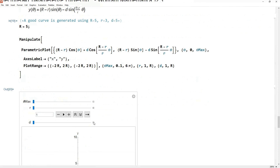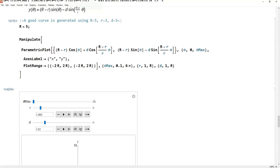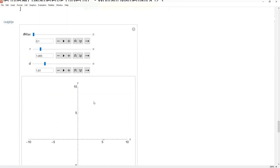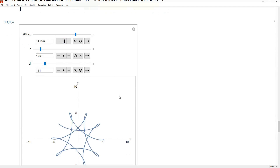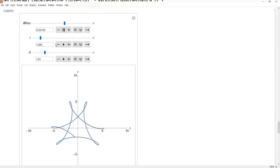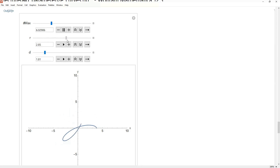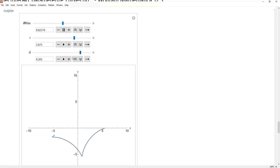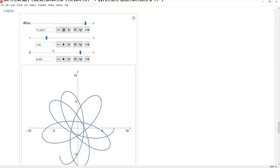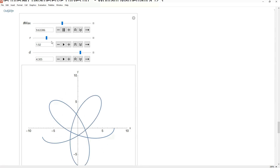Let's go ahead and plot this for different values of r and d and animate it. Look at this — it makes these cool spiral sort of shapes. You can mess with these parameters and see that changing them changes the shape that is traced out. You get these cool patterns depending on different values — parametric equations and parametrized curves can be used to describe this kind of complicated geometry.